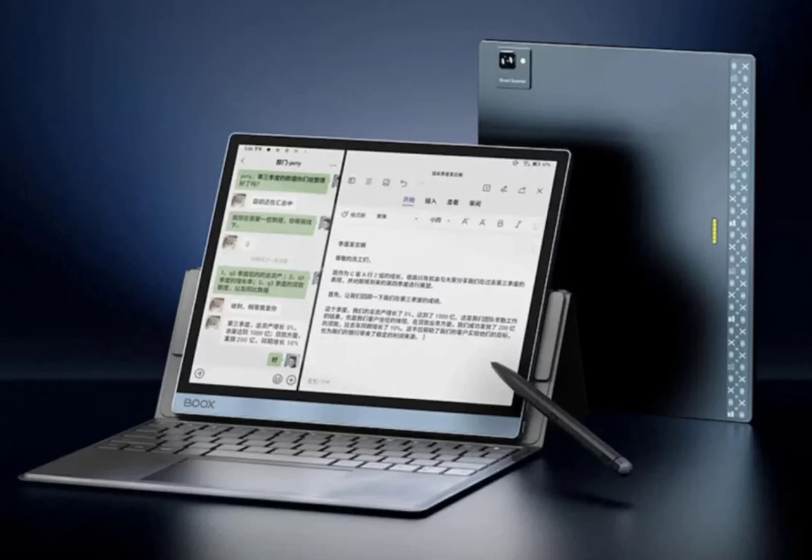It comes with a 2.4 GHz Qualcomm Octa-Core processor, 4GB of RAM and 64GB of expandable storage. The Onyx Books Note X3 is offered in black and green color options.